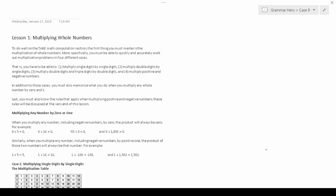As I discussed in a previous video, the math computation section of the TABE requires you to do addition, subtraction, multiplication, and division, including with fractions and decimals.